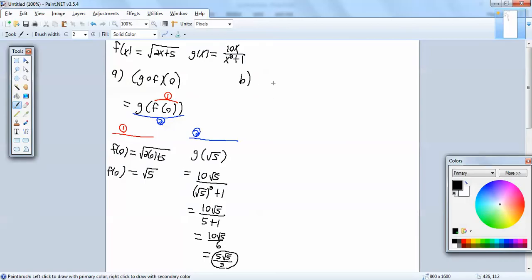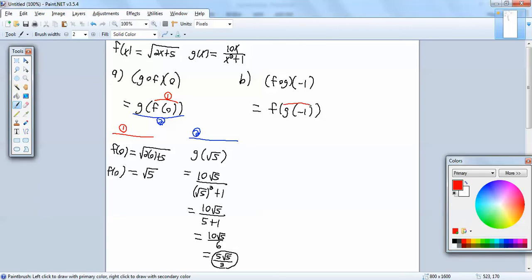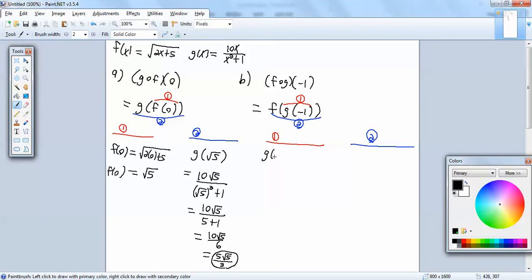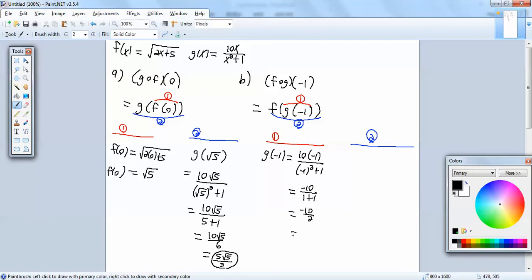Now part b. We want to find the composition of f and g of negative 1, so I'm going to rewrite that as f of g of negative 1. I'm going to focus on the inner first, and then the outer. Our inside, we have g of negative 1. We're going to go to our g of x, and everywhere we have an x, we'll put a negative 1. So I've got 10 times negative 1 over negative 1 squared plus 1. 10 times negative 1 is negative 10. Negative 1 squared is 1 plus 1.